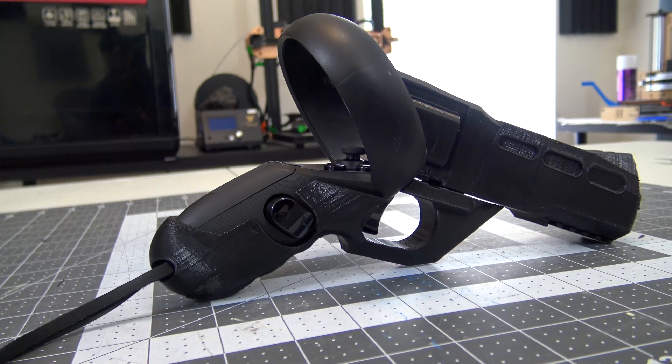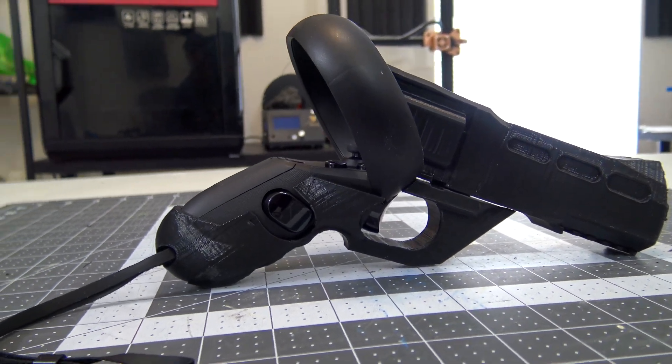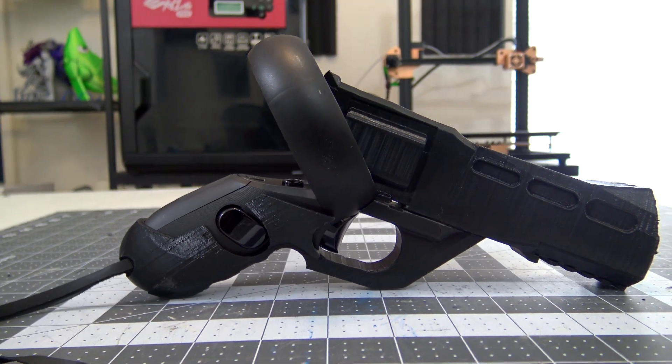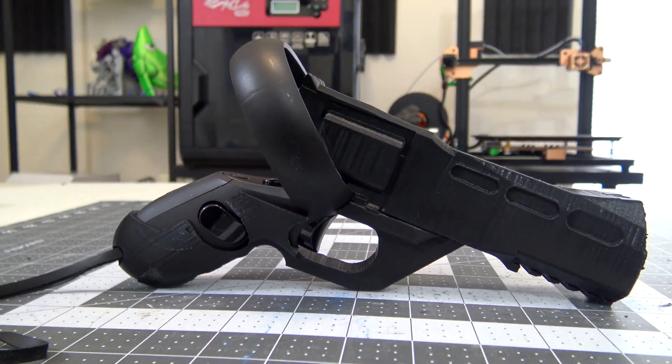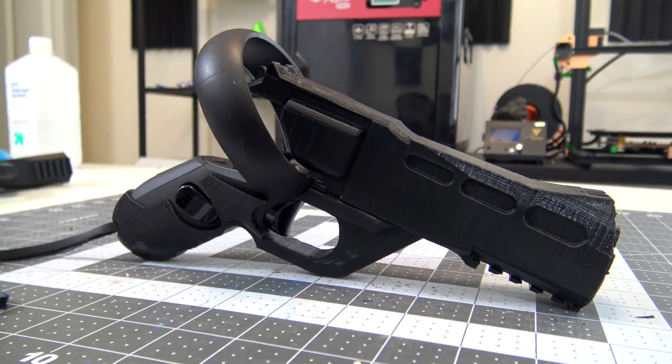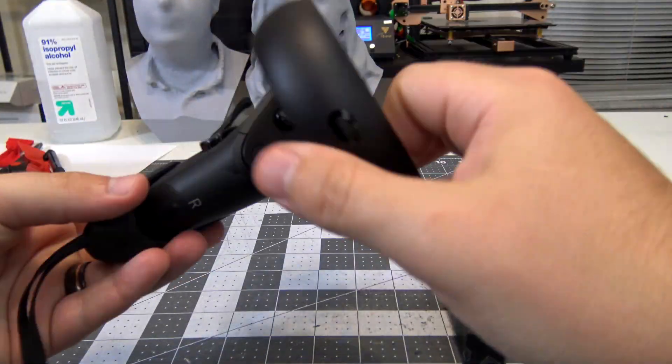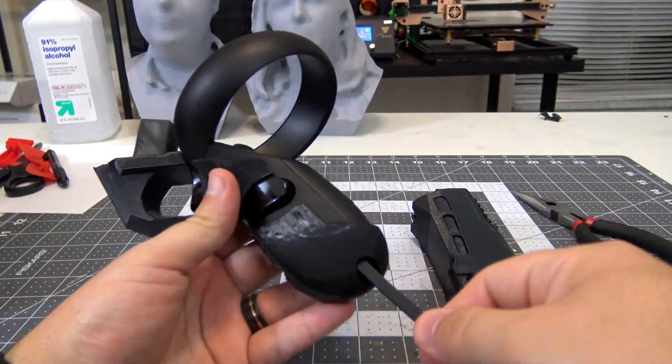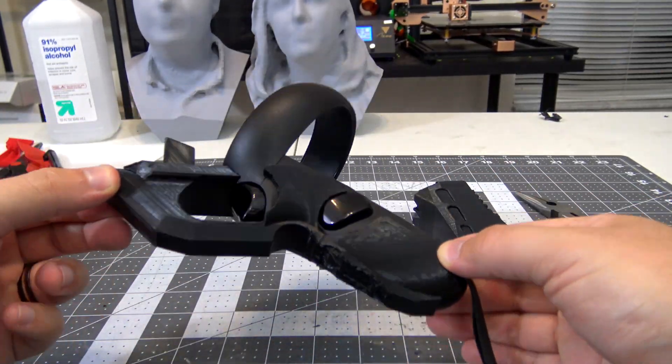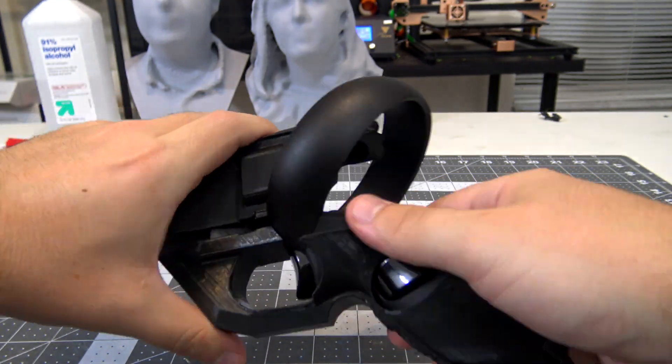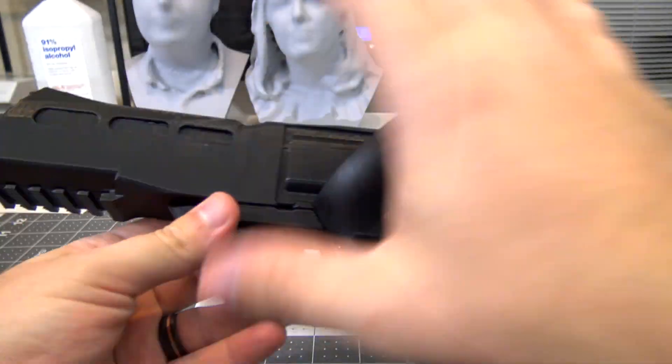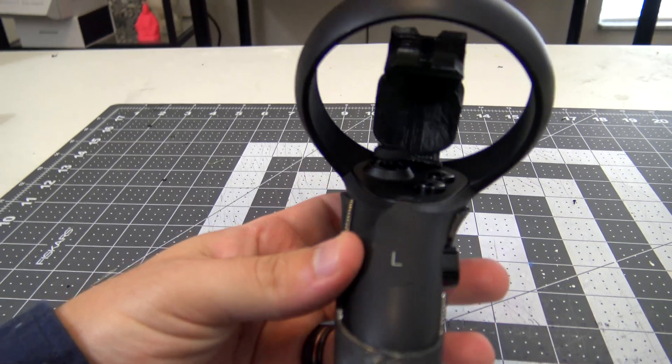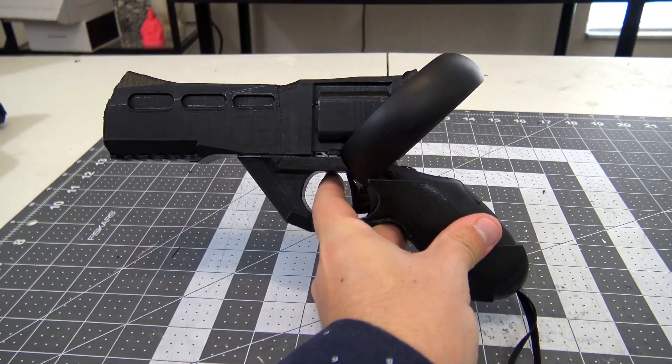And here's the final product. The controllers easily slip into the grip, and the barrel is pressed on to clamp onto the controller. It looks really neat and provides a good heft to the controller, which feels way more realistic.